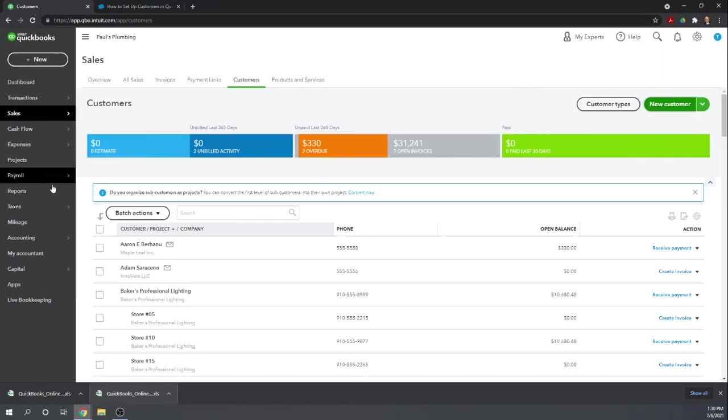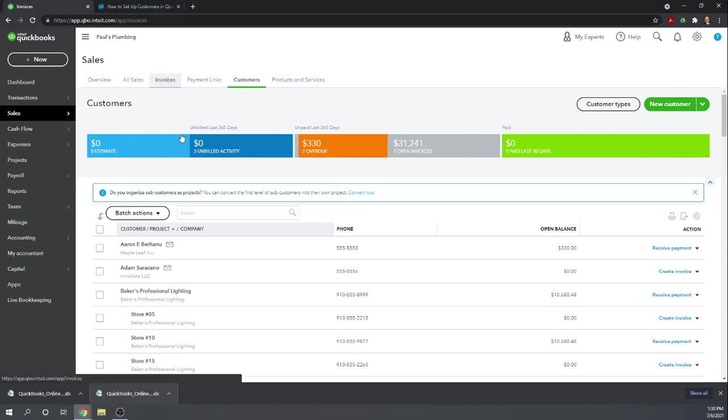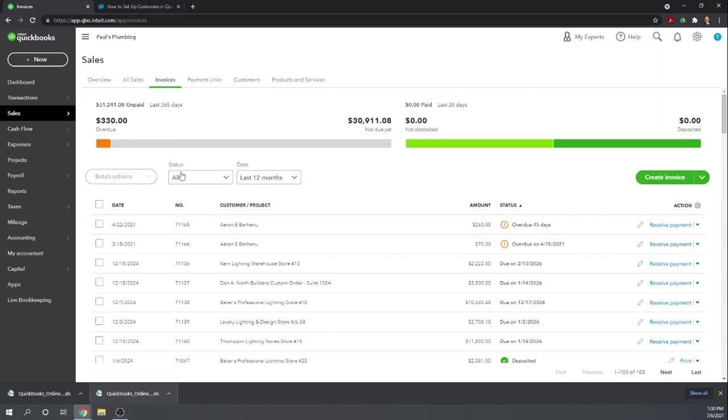Another place to enter the information is in Invoices. Let's say you're already creating an invoice. Under Sales, Invoices, we're going to Create Invoice.